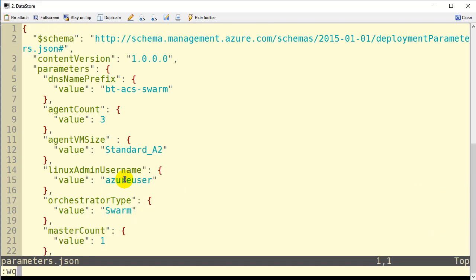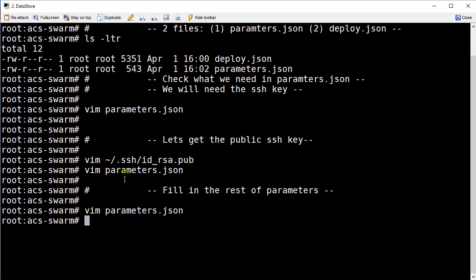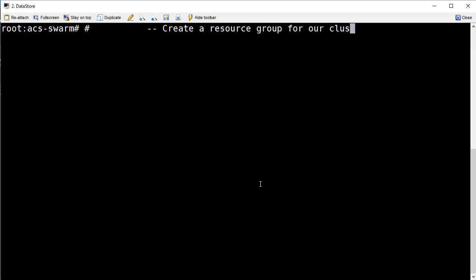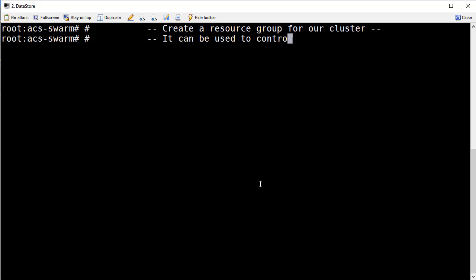We need a resource group. A resource group essentially is a container for all our infrastructure: the load balancers, the master nodes, the agent nodes, the network cards, all of the stuff lives in a resource group. And the resource group can be used to control the lifecycle of our swarm cluster meaning that if I delete the resource group it deletes everything inside of it. So think of it as just a container for our infrastructure.